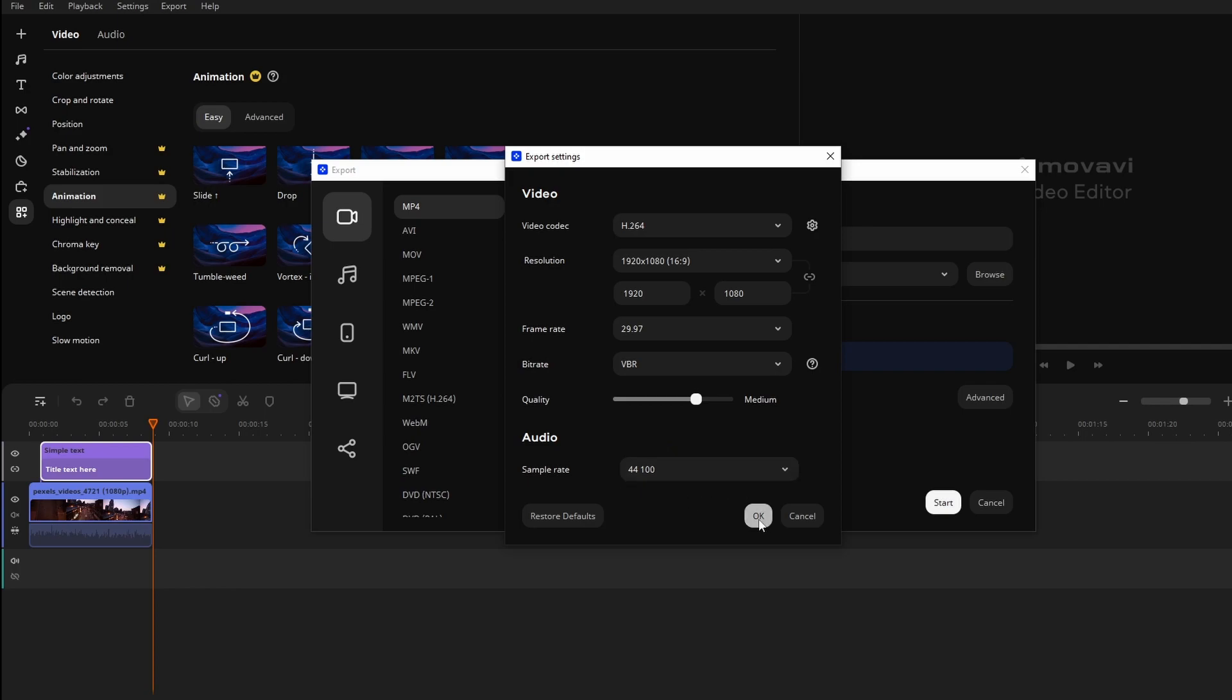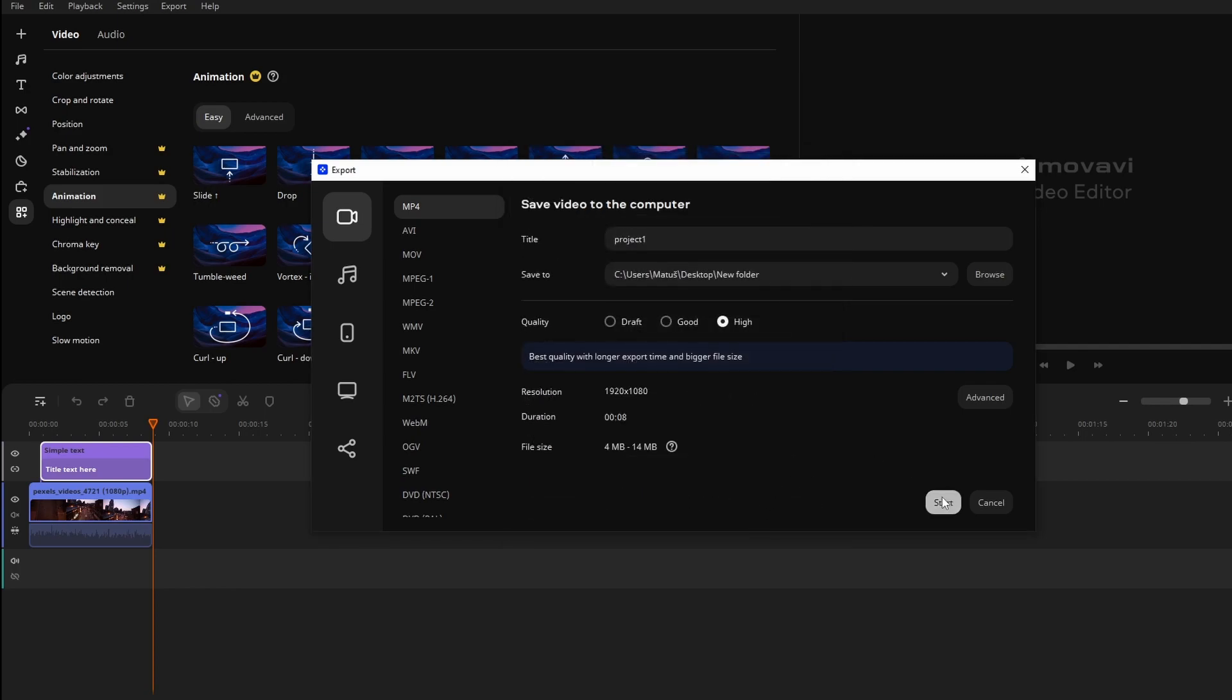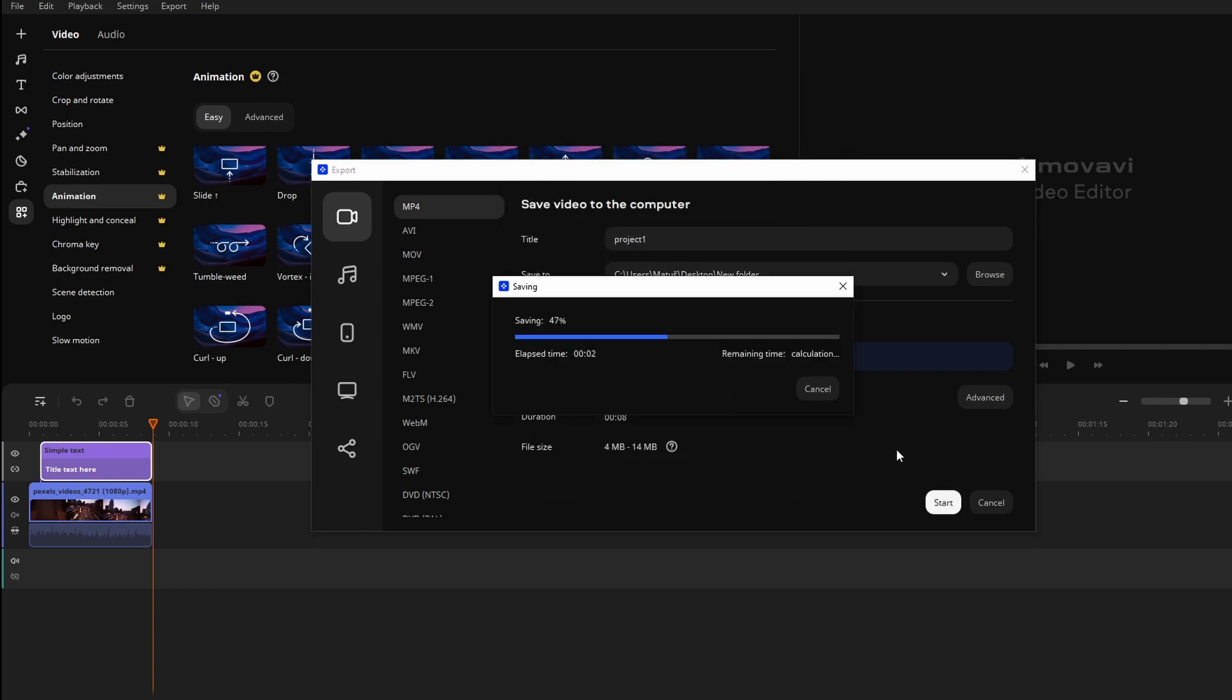Click OK, and now click start to start exporting your video.